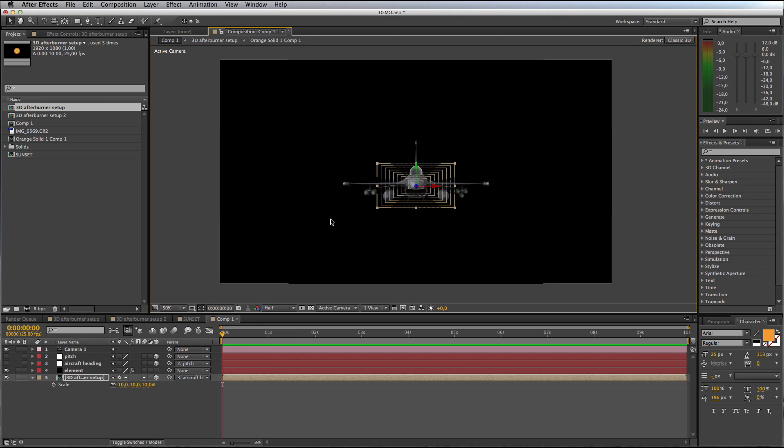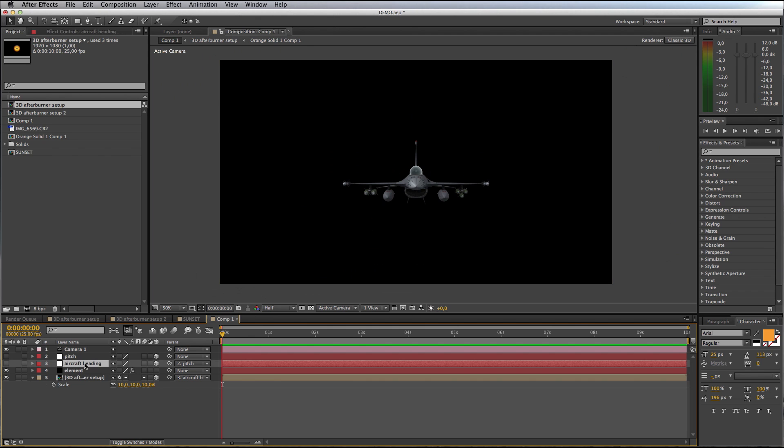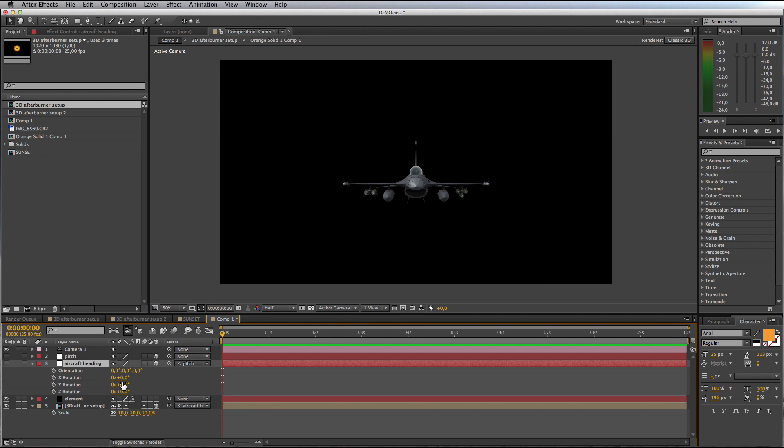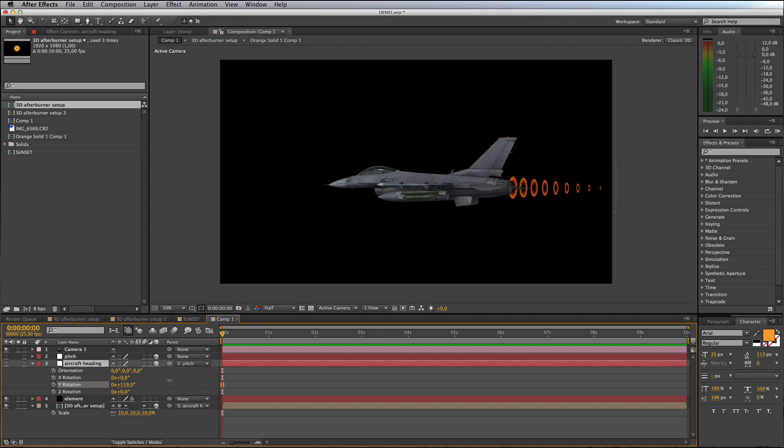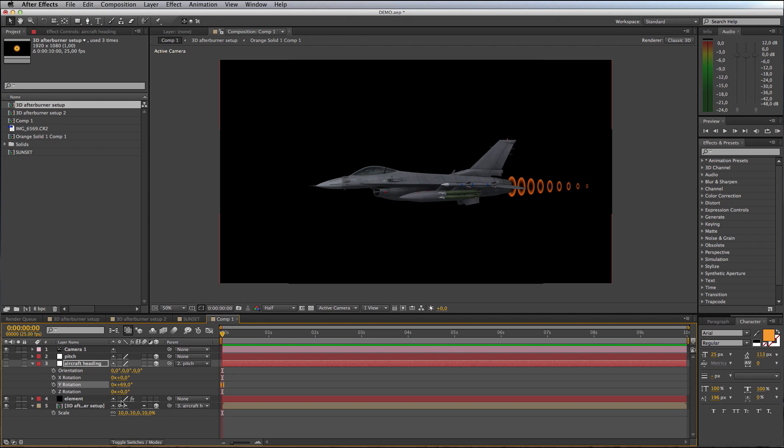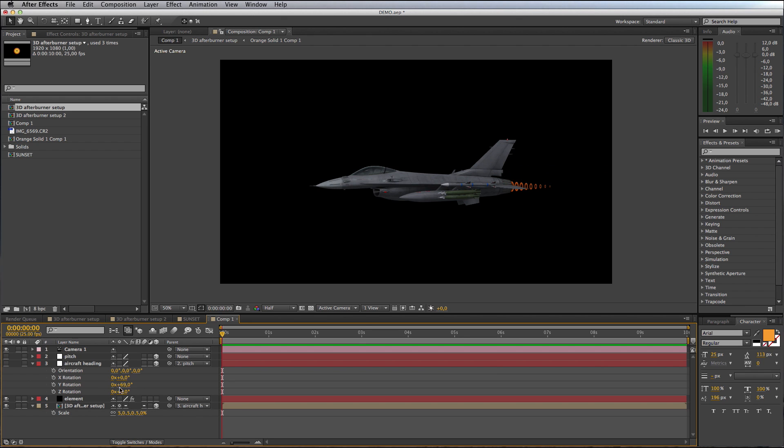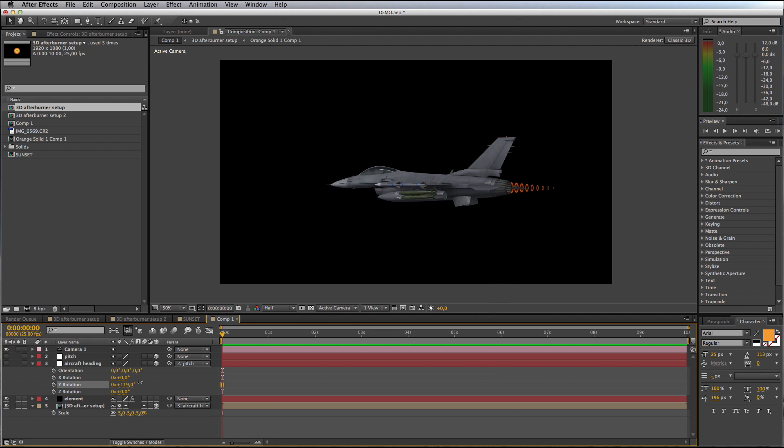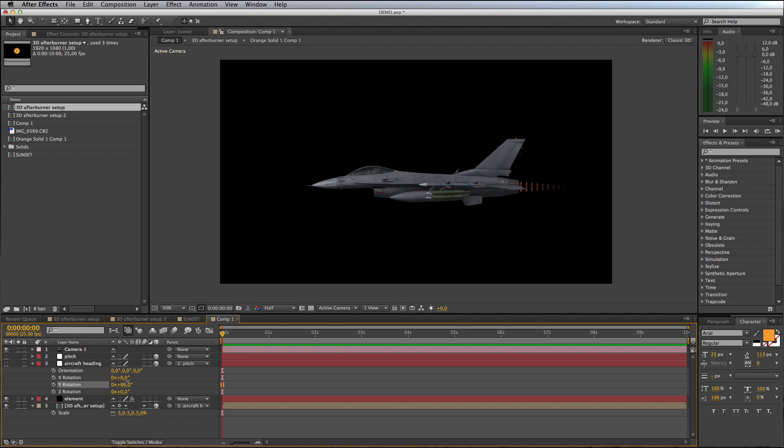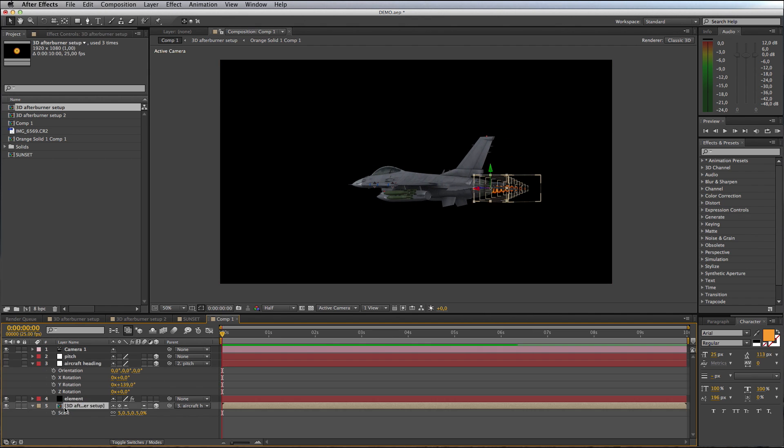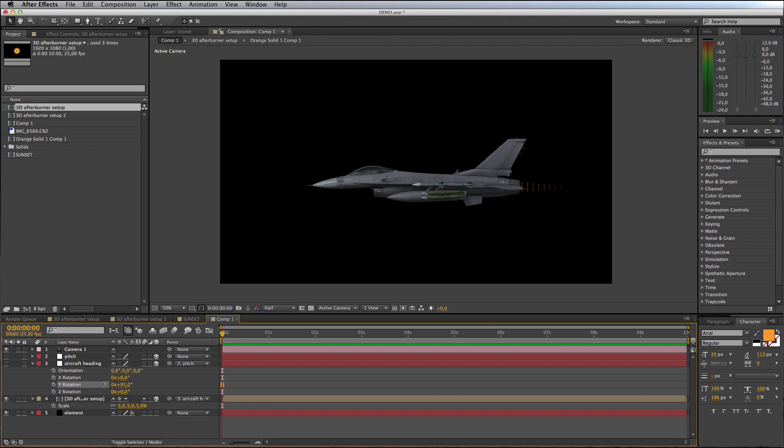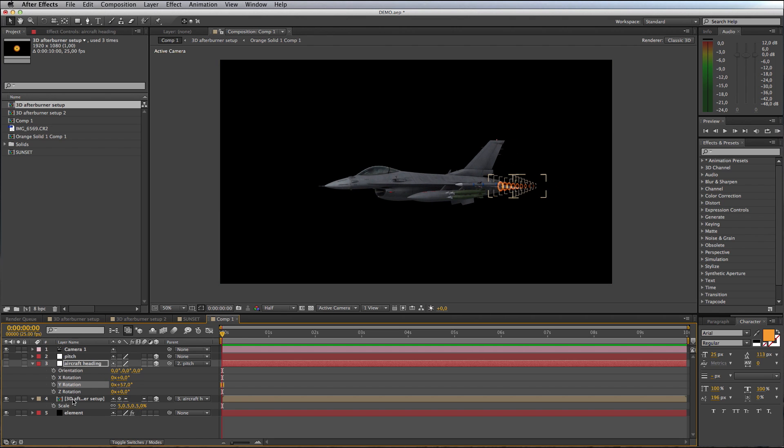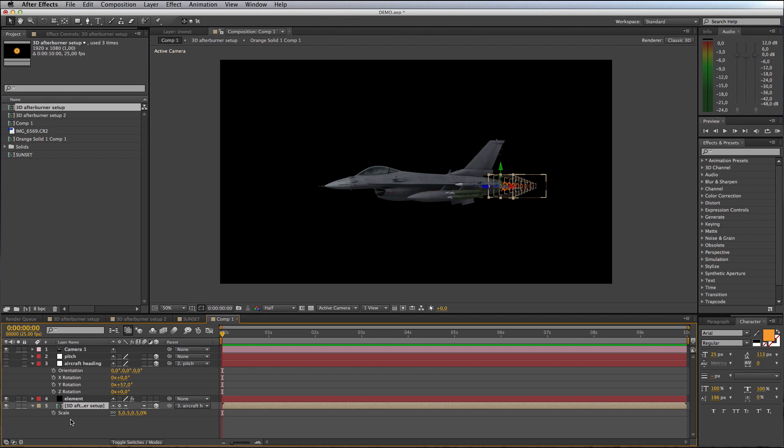If we come back to our Active Camera and I take the Aircraft Heading null and rotate it, you can now see there's our afterburner object rotating with the aircraft. Looking at this, our afterburner is still a little bit big. It's set to 10%, let's maybe try drop that down to 5%. If your aircraft is going to be flying away from you, then you want to position your afterburner above your Element layer, but if your aircraft is heading towards you, then you want to move your afterburner to below the Element layer.